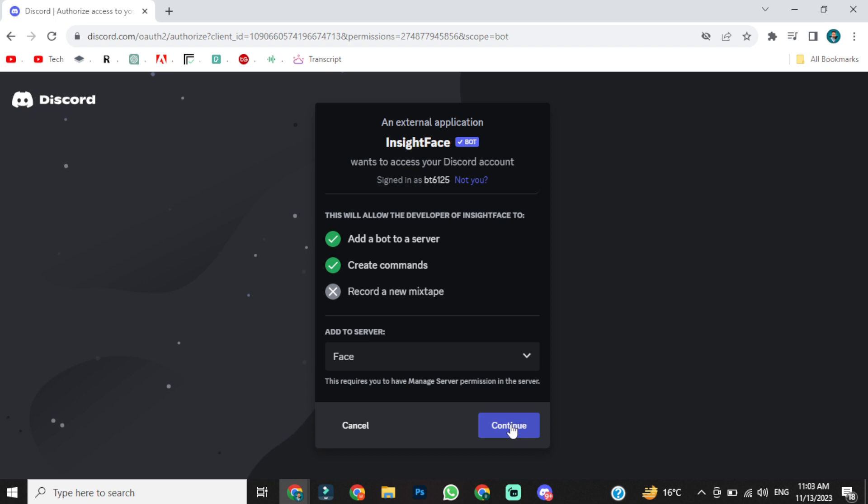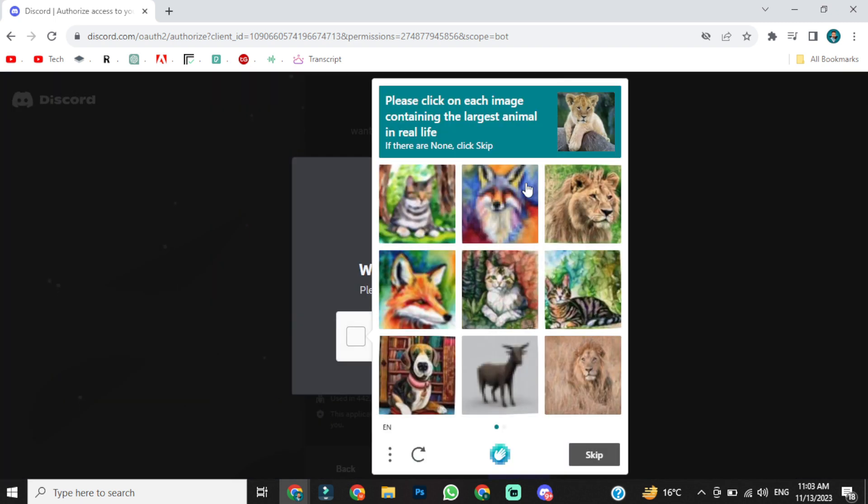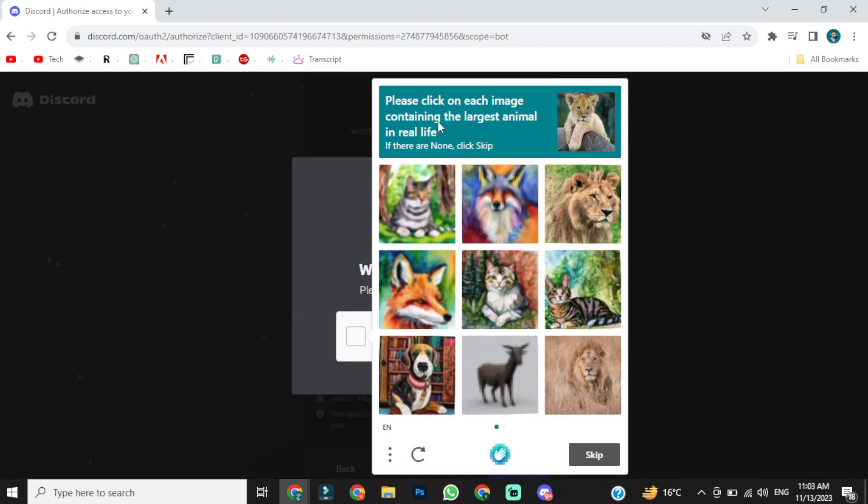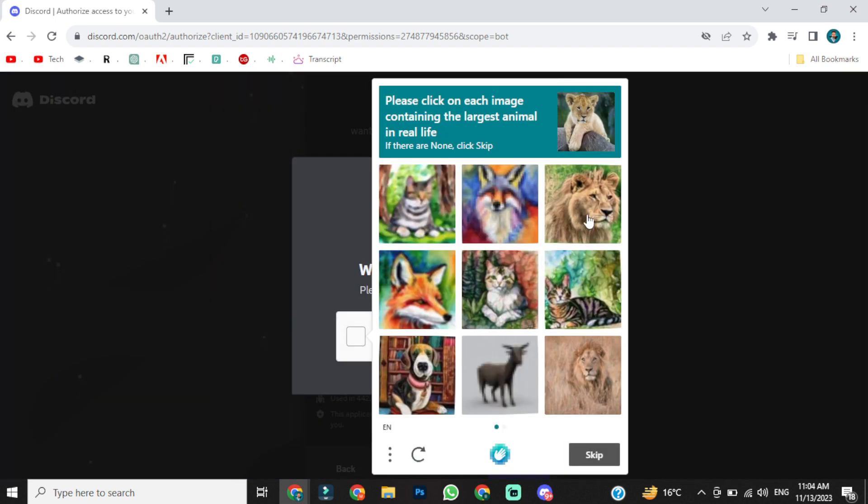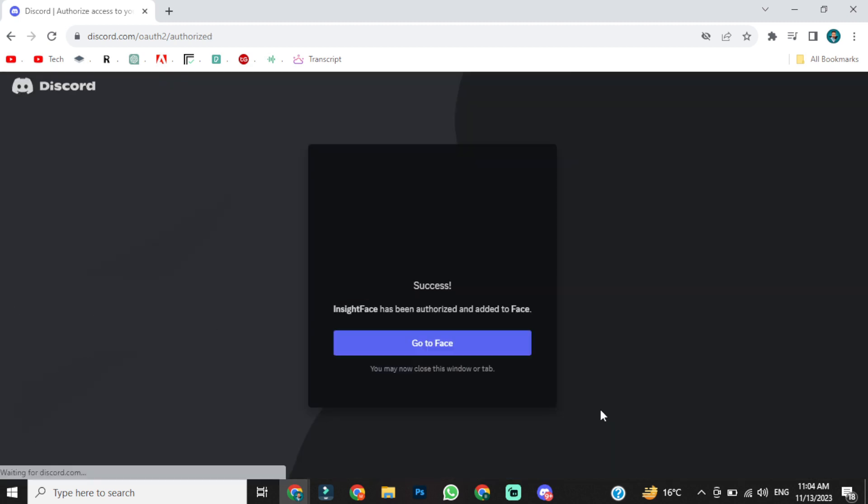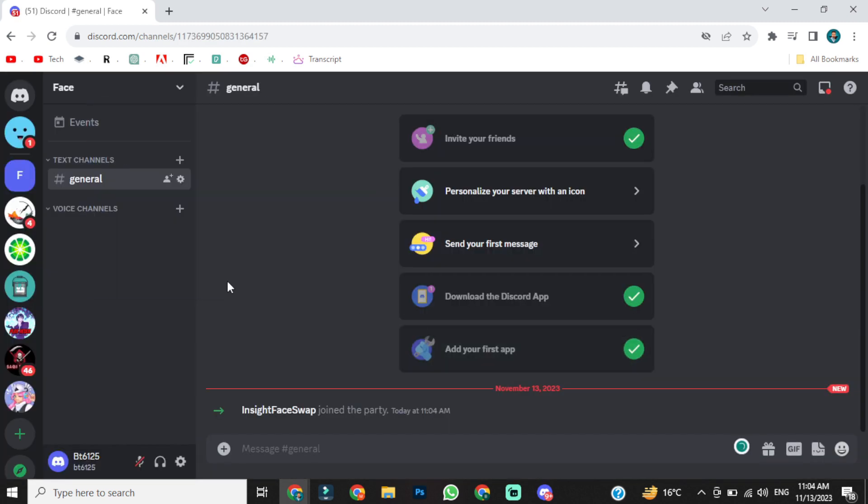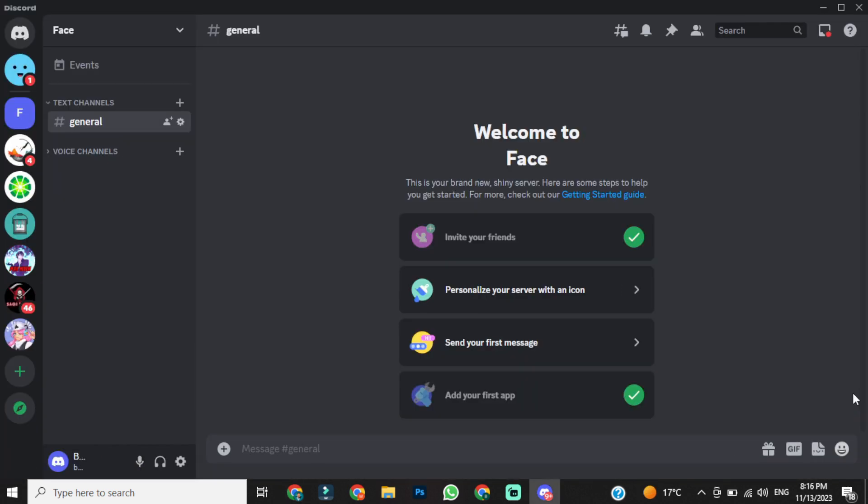Then click on continue, and after that, give authorization. You may have to do a human verification. Now click on go to face. It will redirect us to our face server.